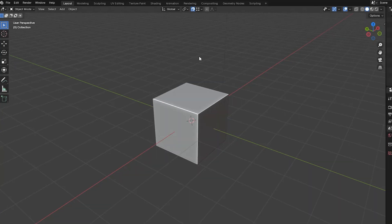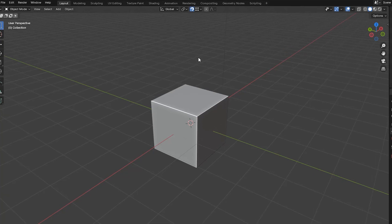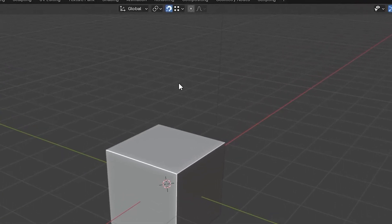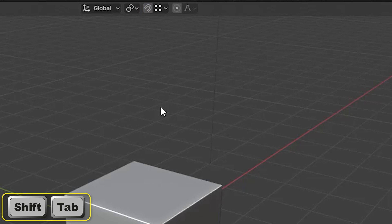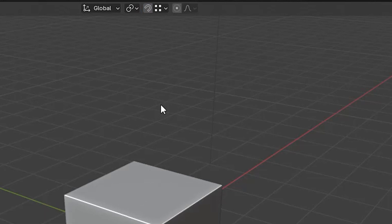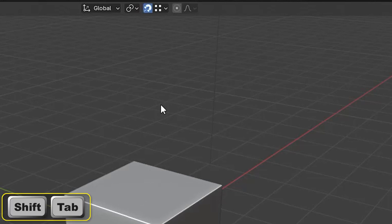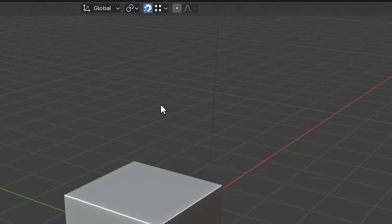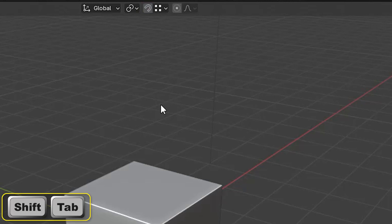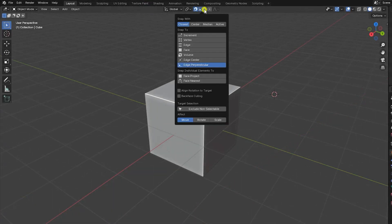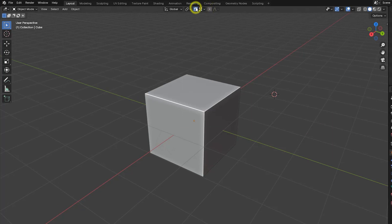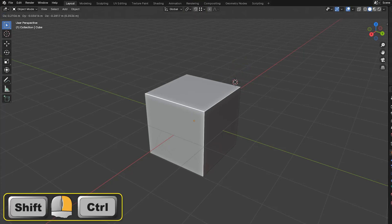Instead of clicking on the snapping icon, we can toggle snapping on and off simply by pressing shift tab. And if we want snapping to be on only for the current operation, we can hold down the control key after we start dragging the cursor. This will activate the current snapping option which we've previously selected from the drop-down list.